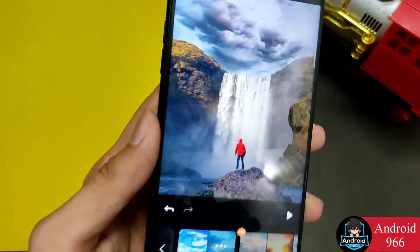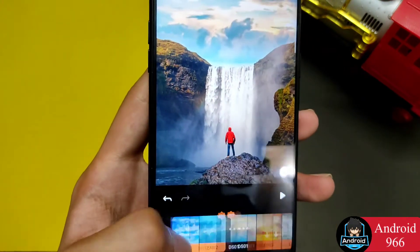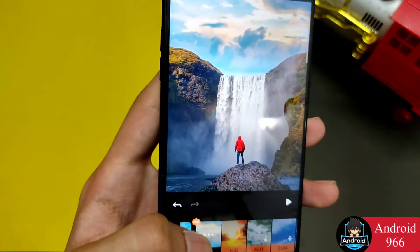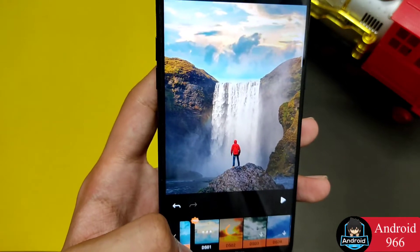You can see a full display in the app and find sky replacement features as well.